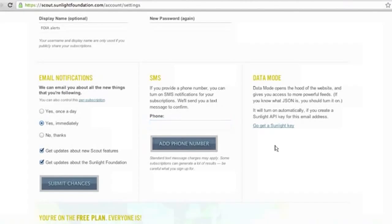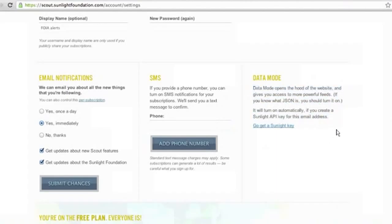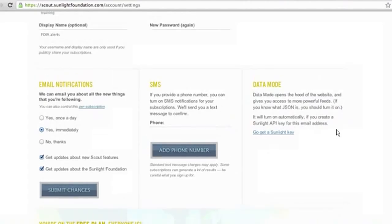On the right-hand side there is a data mode. Eric, our developer, made Scout to be incredibly user-friendly for developers as well. So if you have any idea what the blurb is saying, you should definitely get a Sunlight API key and sign up for data mode so you can access some of the functionalities as a developer.